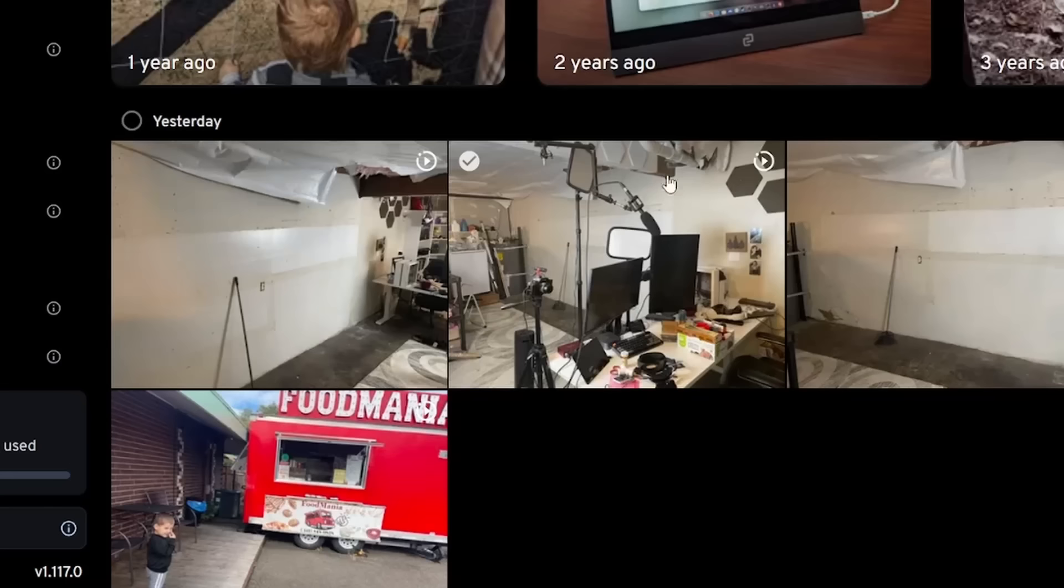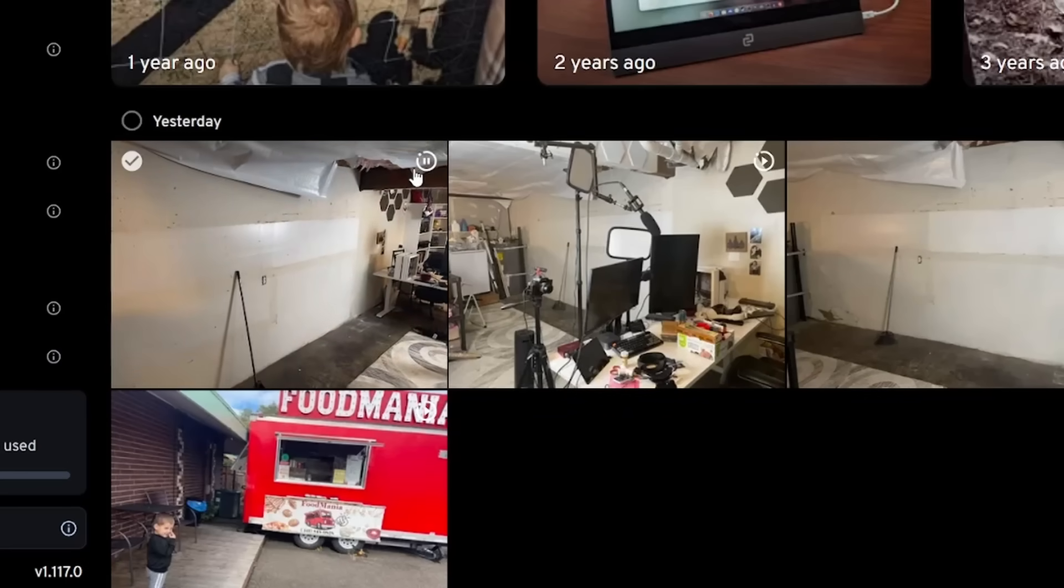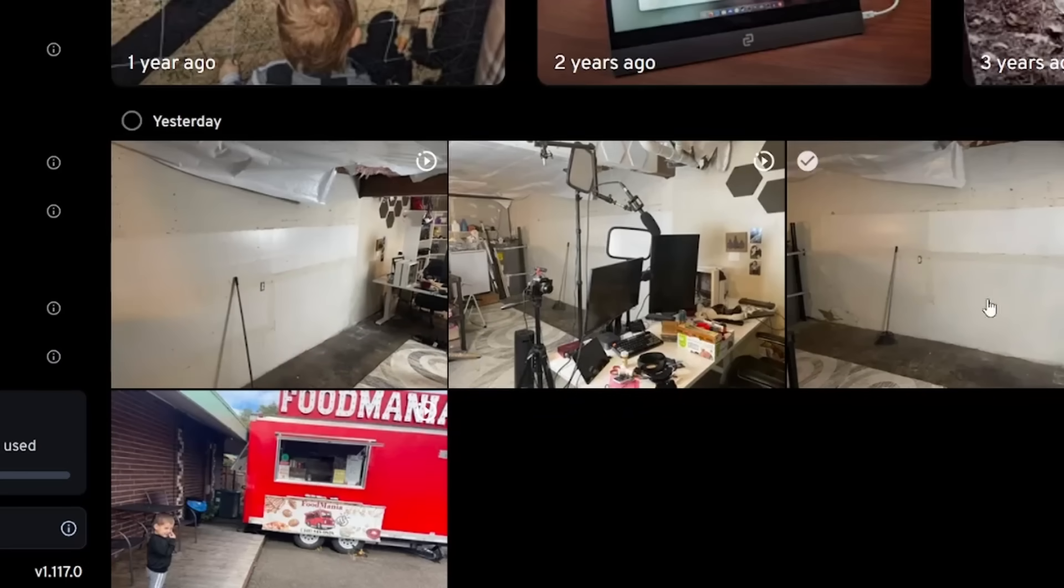Now it supports live photos. So if I hover over this one, you could see that it's going to play. These are before pictures of a little remodel thing that I'm going to do.